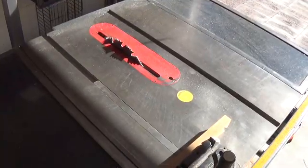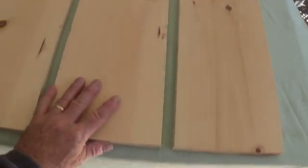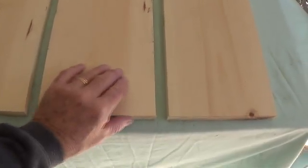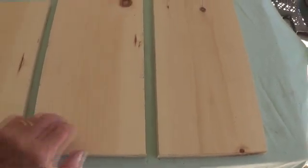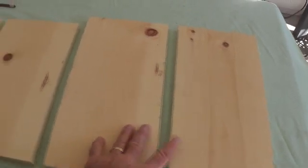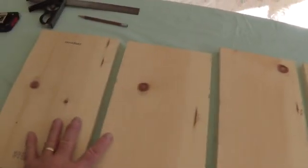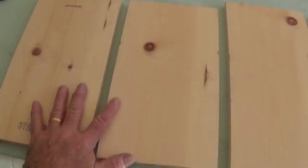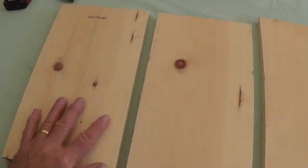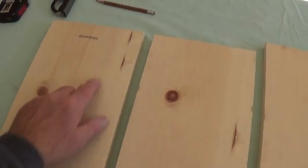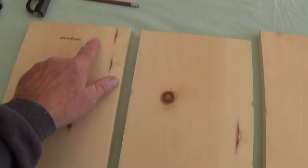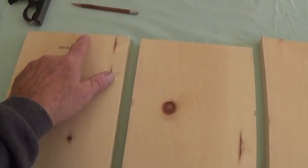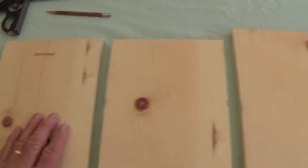Next using the trusty table saw, you're going to cut your perimeter planks to exact size and as square as you can make them. In my case, these are the 14 1⁄2s and the 13 1⁄2s. The next step is going to be to set up the jig to do the finger joints at the ends of each plank.